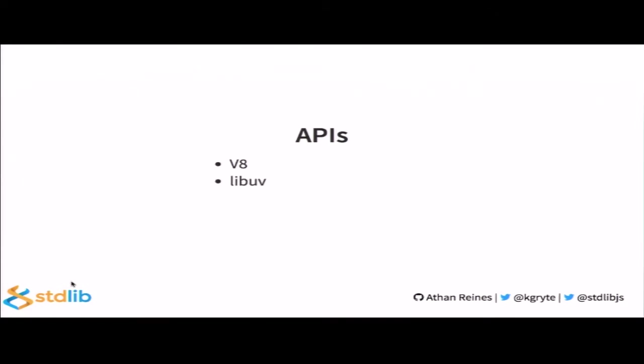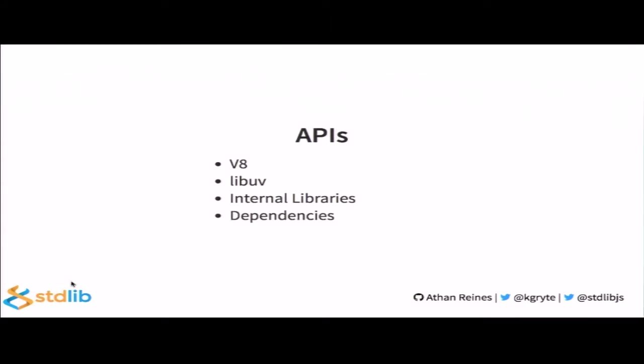The second component is LibUV. LibUV is the C library which implements the Node.js event loop, worker threads, and async behavior and allows interacting with the file system, sockets, timers, and system events. Then there's internal libraries. Now these are Node.js exposed C++ APIs. And the fourth component is Node's own dependencies. These are statically linked libraries such as OpenSSL.